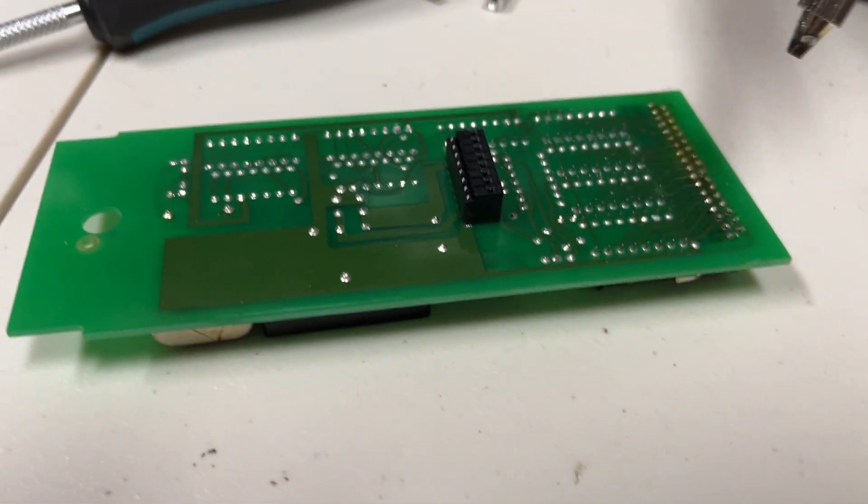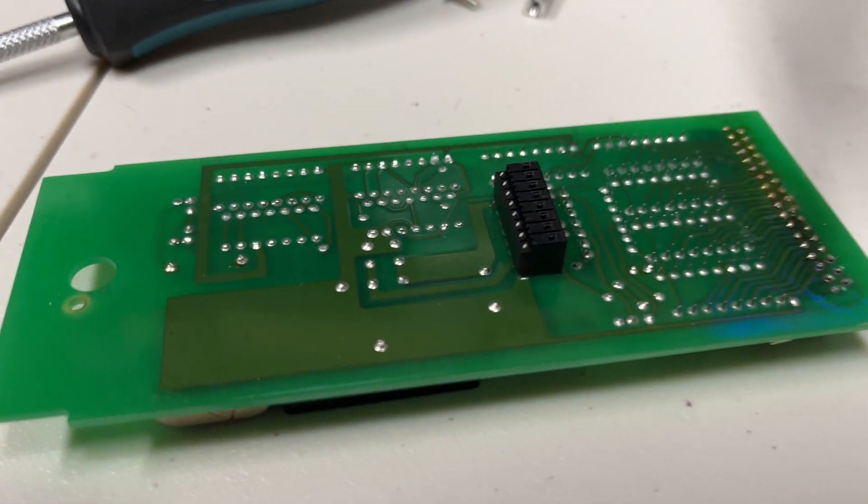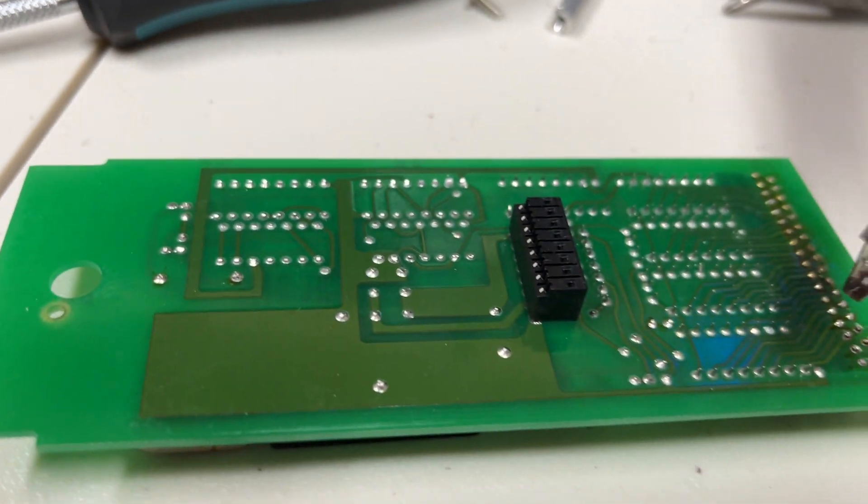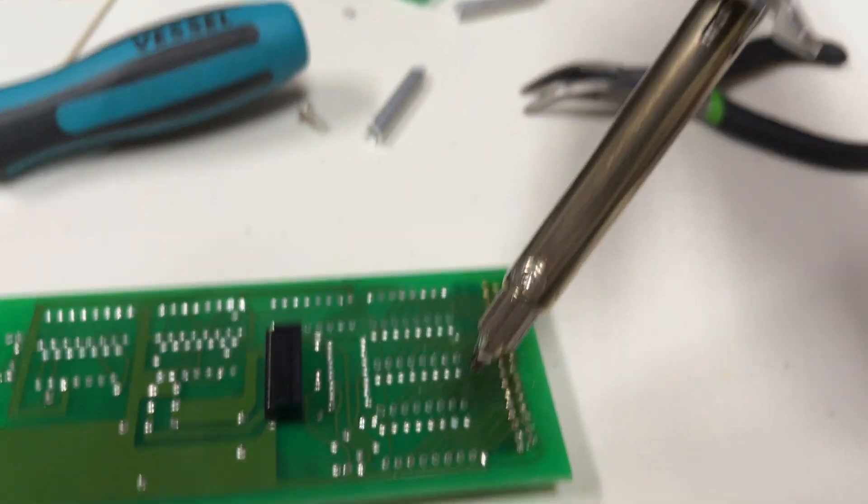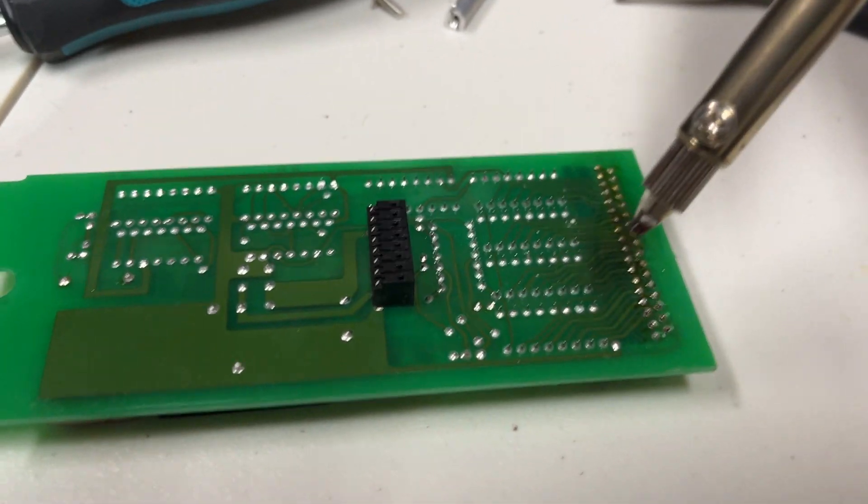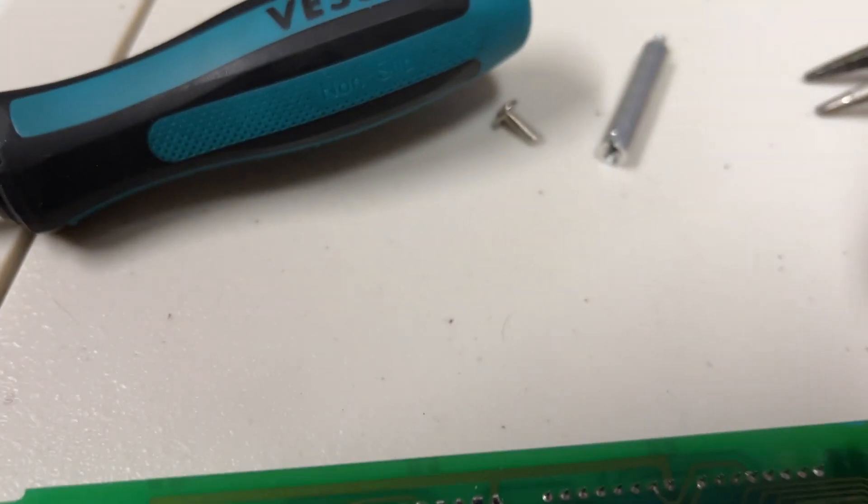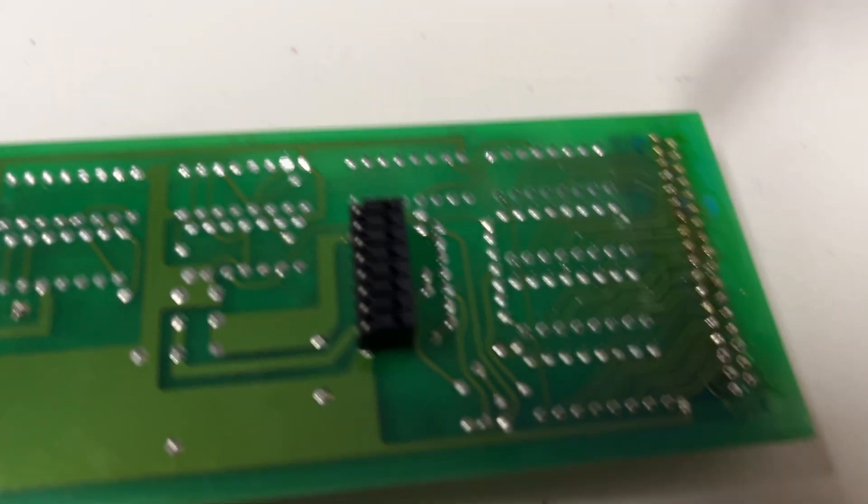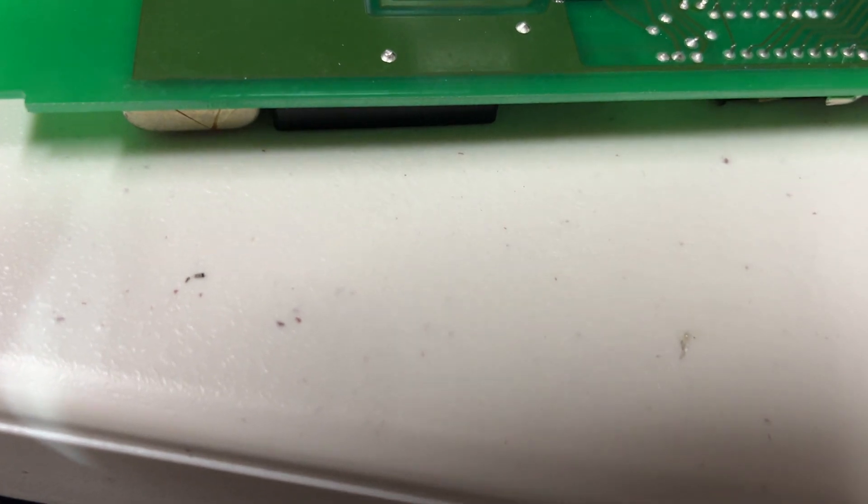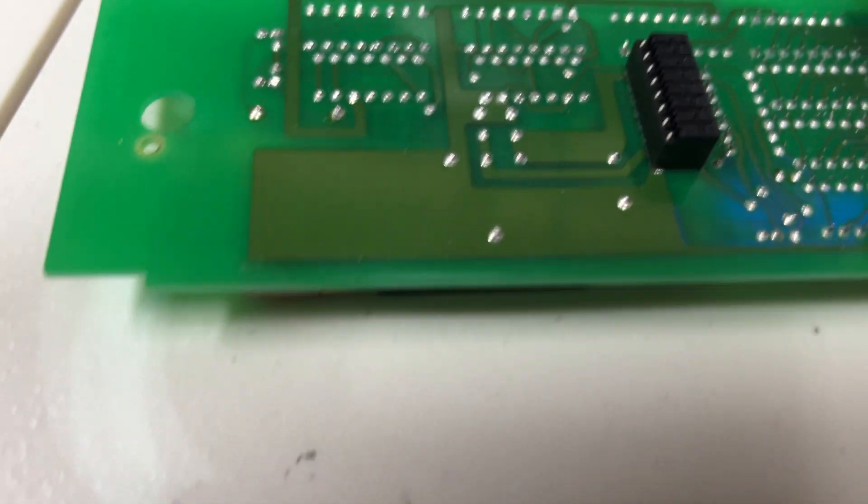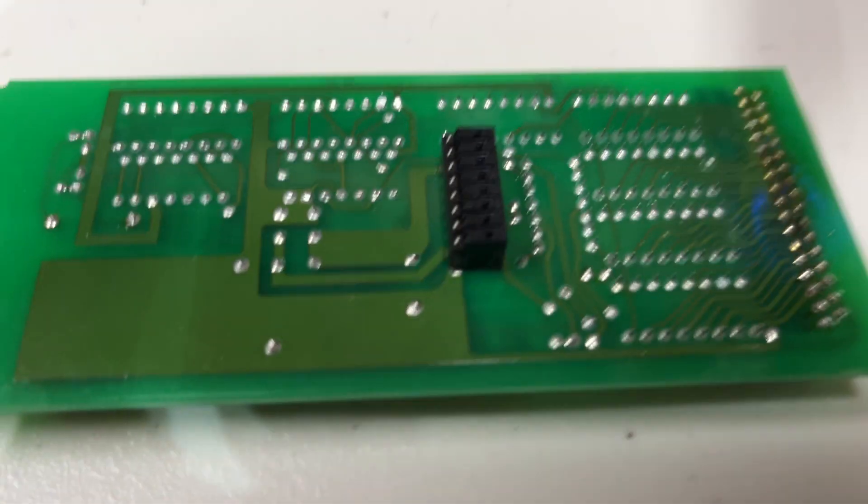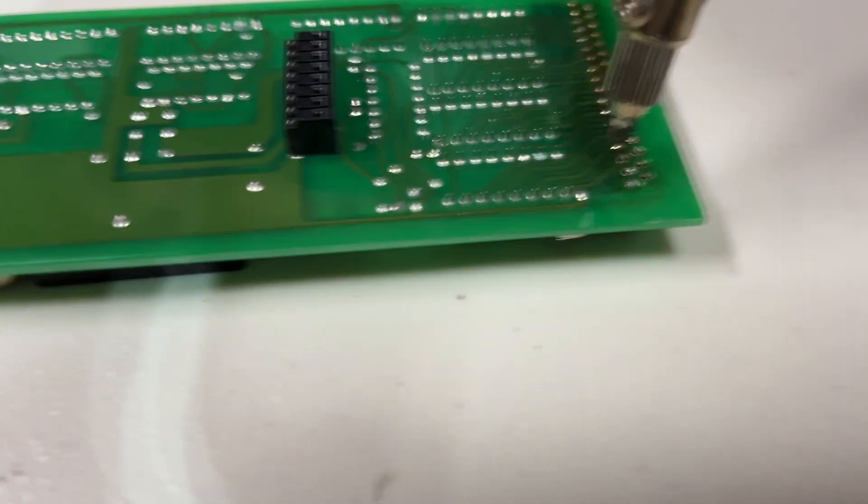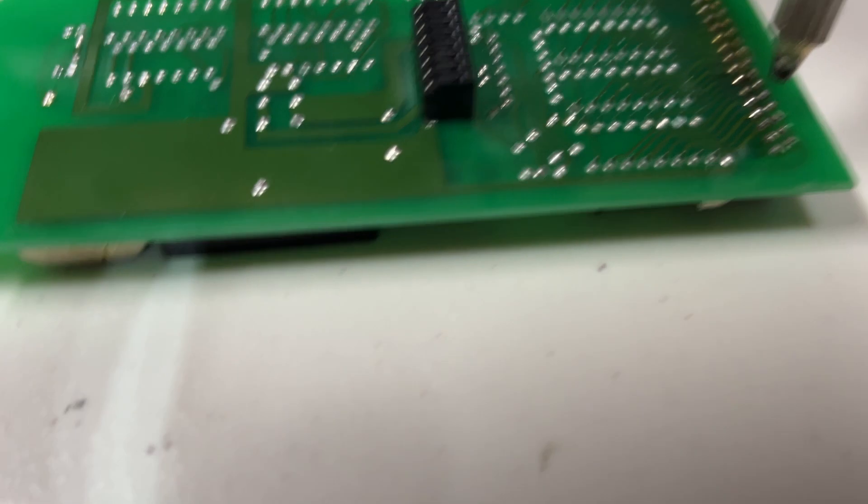Hey guys, this is Holen back with another video. This is going to be a quick one. I just wanted to show you guys how to desolder and salvage components from electronics. Right here I have a circuit board that I am in the process of salvaging stuff from.